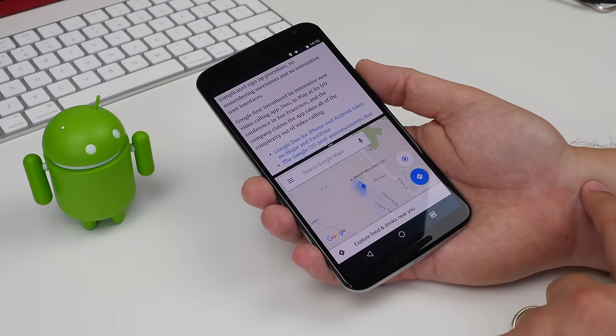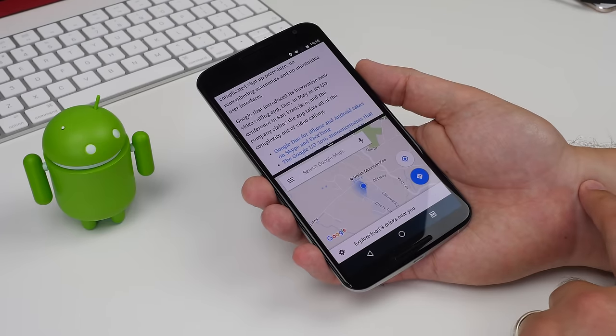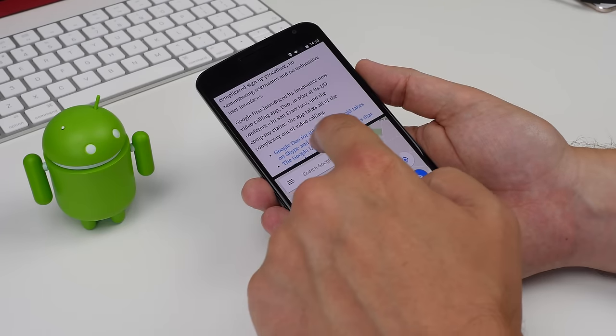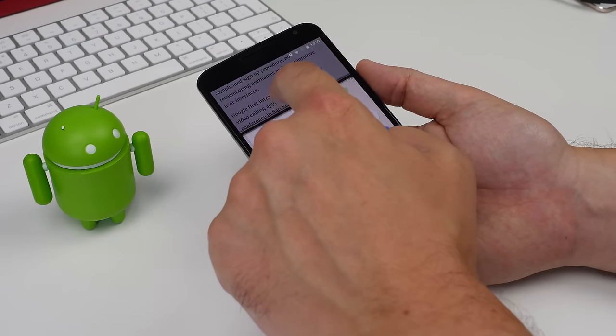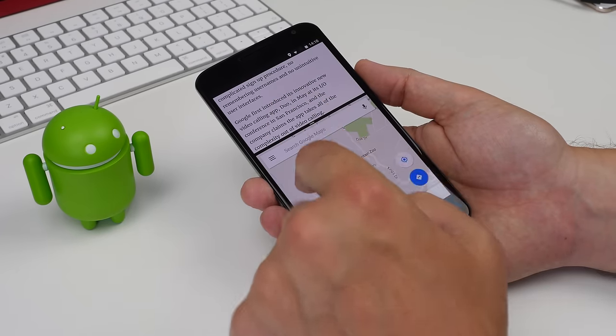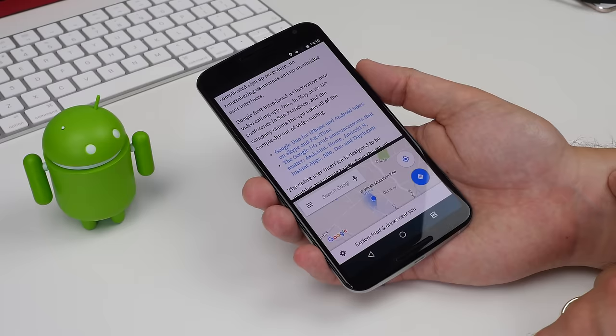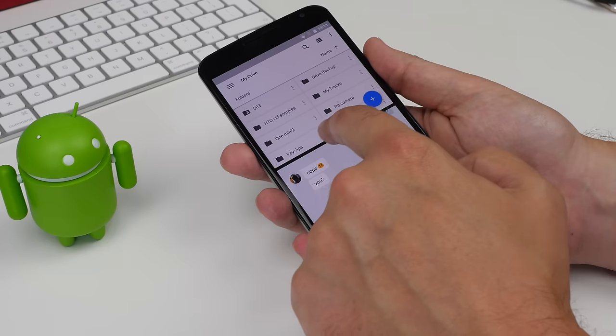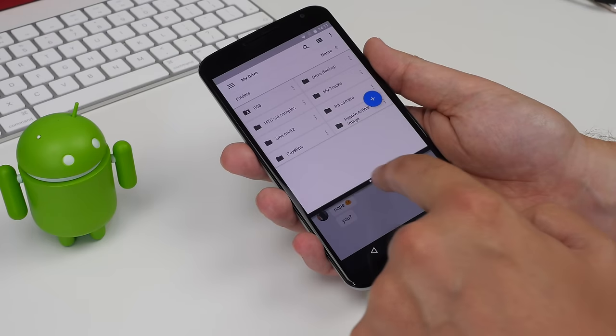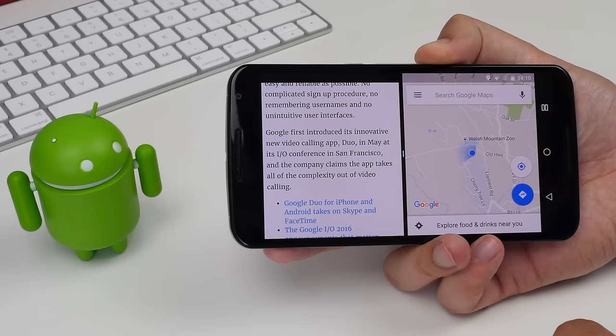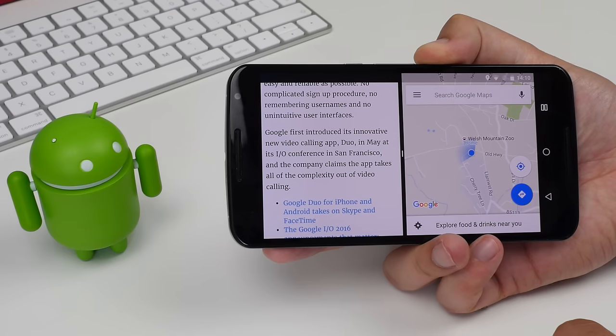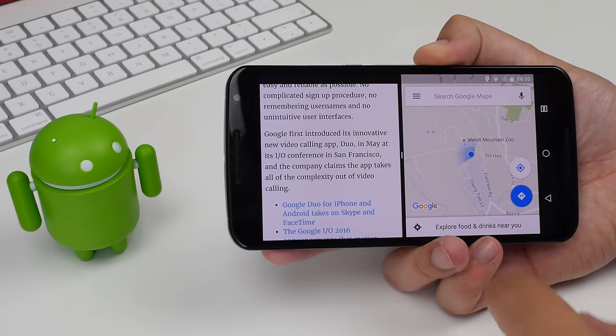By default, Android N split screen sets the split position right in the middle of the display. Moving it is as simple as just dragging it to wherever you want. And split screen mode works in landscape view as well.